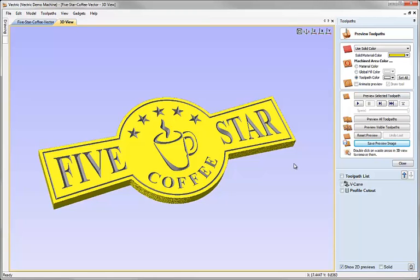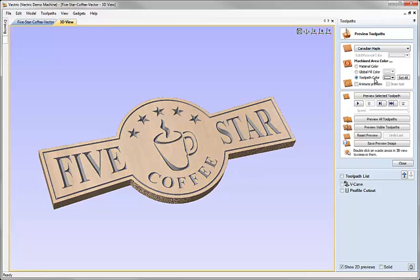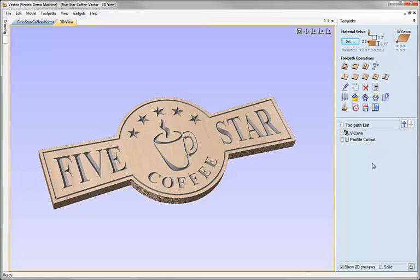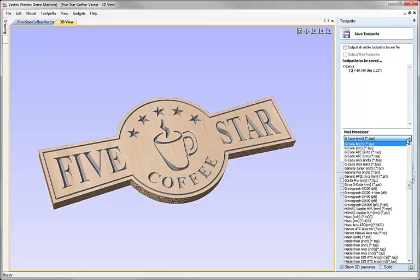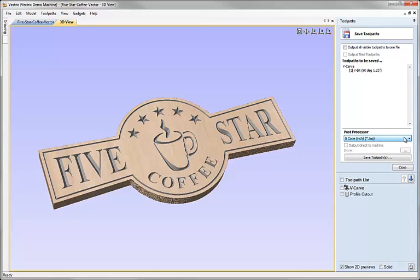In this case I think that yellow is probably a little harsh to look at so I'm going to go back to Canadian Maple for our material setting. Once I'm finished with the preview we can hit close, and at this point I may be ready to save my toolpath to send to the CNC. To do that we just choose the toolpath we want to save from the list, click on the icon to save the toolpath, make sure the correct one is in the list, and choose the appropriate post processor for our machine. You should only really need to do that once because the software will remember whichever post processor you select.